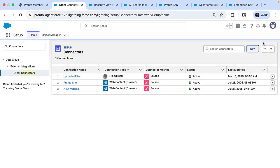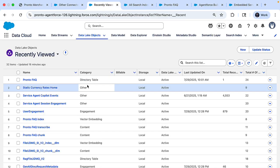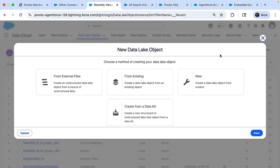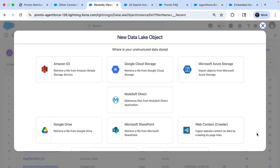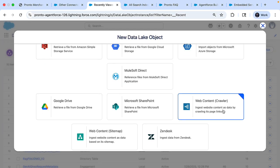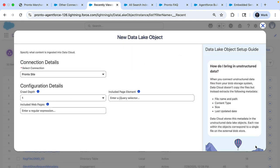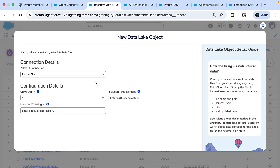Now in the interest of time, I've already saved and created a web content crawler for this website. Next, we need to create a data lake and a data model object. So click on that new data lake object. And from external files, you can choose web content crawler. And here we can provide the connection, in this case is the Pronto site.